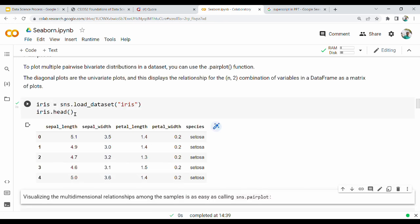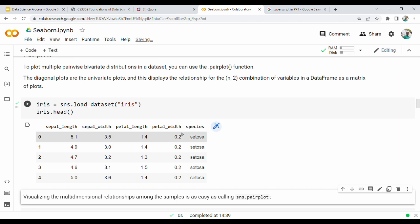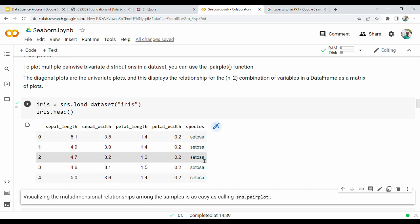Then we call iris.head. The head gives the top 5 rows of the data frame. So what is the iris dataset? The iris is a full dataset that has sepal length, sepal width, petal length, petal width. Then there are different species — there are three different species.